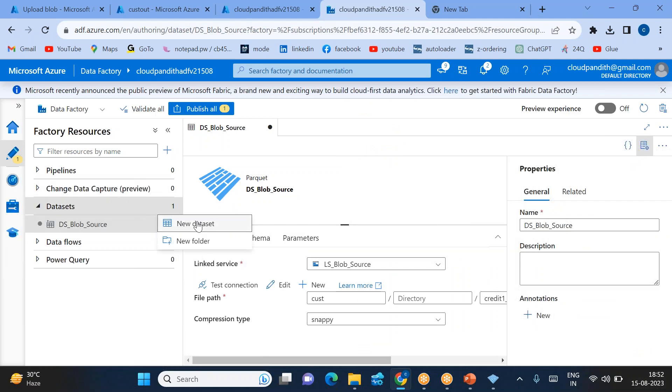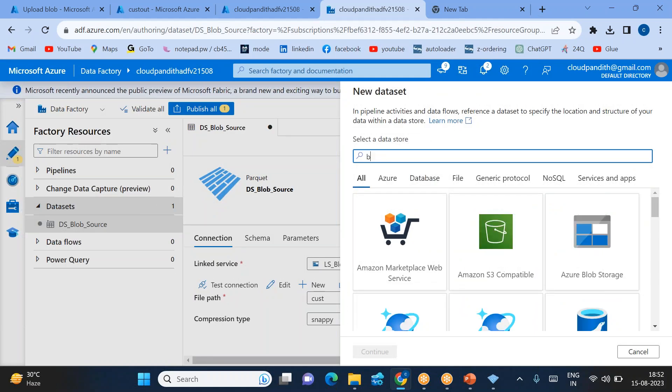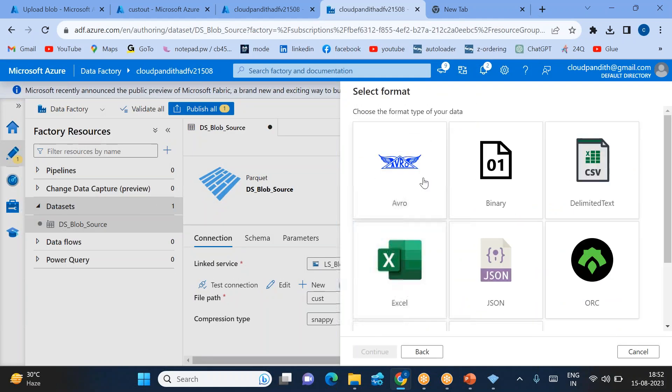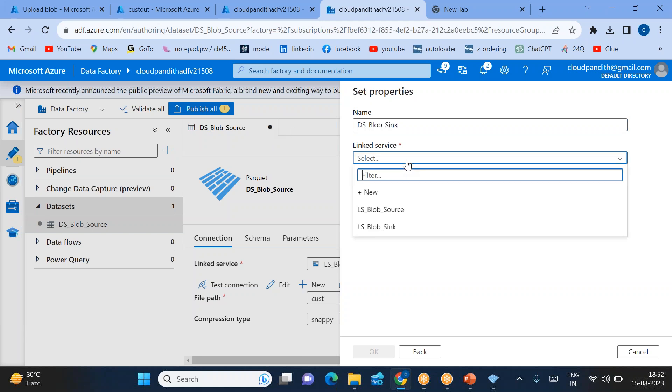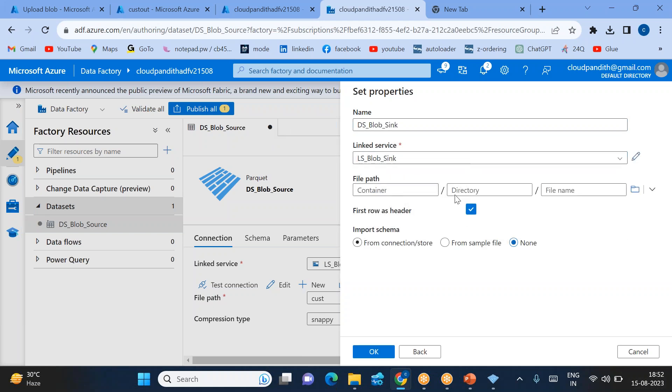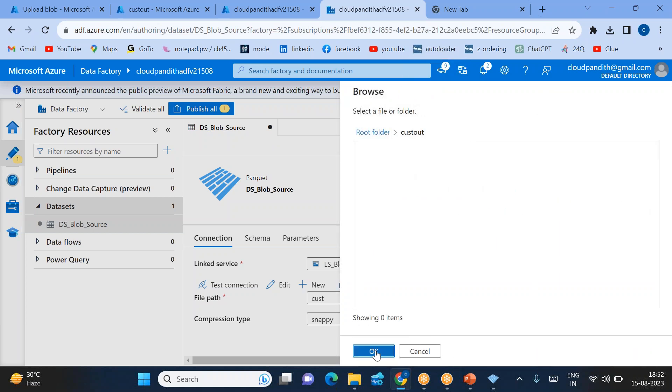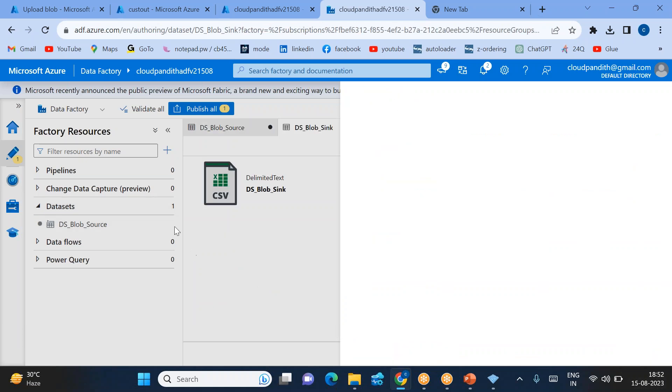Now create the sink dataset. Sink is again blob, but this time it is CSV—I want to convert into CSV. Name it DS_for_Blob_Sync. This is the sync linked service. Browse it, select the custout container, click OK.